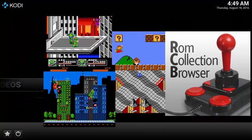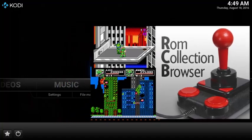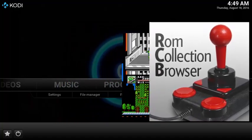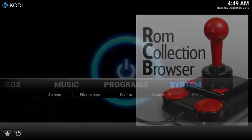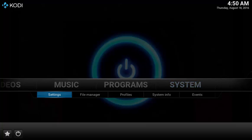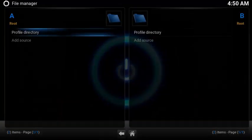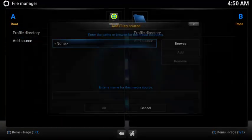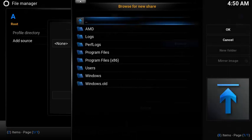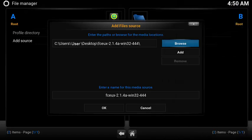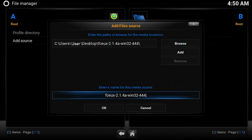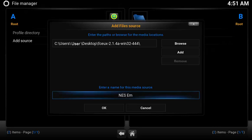To install the ROM Collection Browser, we're going to set up two source locations and then install the add-on. The first source location is for the game emulator. Select System, then File Manager, and select Add Source. Then browse to the install location of your emulator. To make the emulator location easy to find, let's update the name. In this example, I chose NES Emulator.